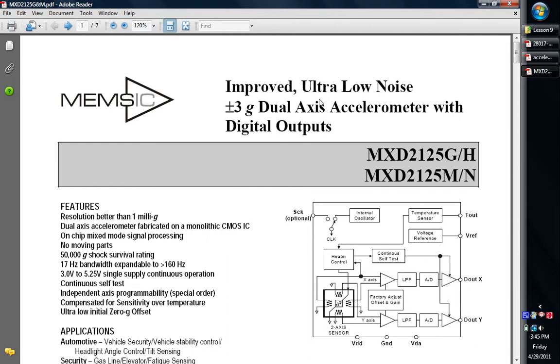The one that I'm going to be using today will be the one by MEMSIC or MEMSIC. It is going to be the MXD2125 accelerometer, and I've got the datasheet right here. The reason I'm choosing to do this one is because most everyone should have access to this, whether you're a beginner or more advanced user with PIC microcontrollers.